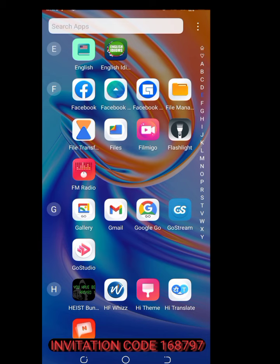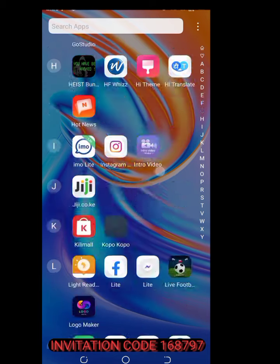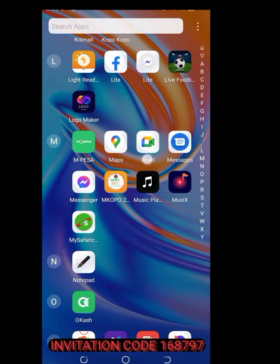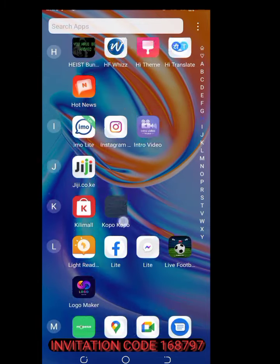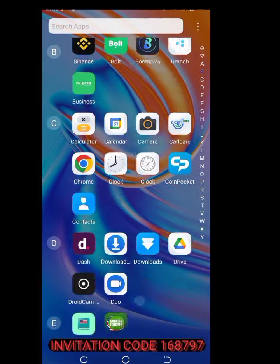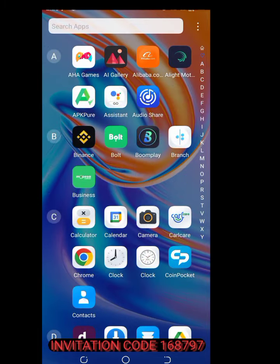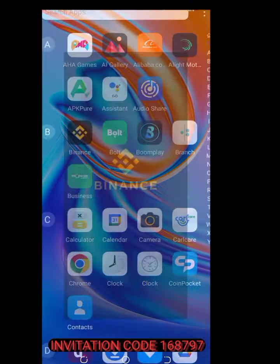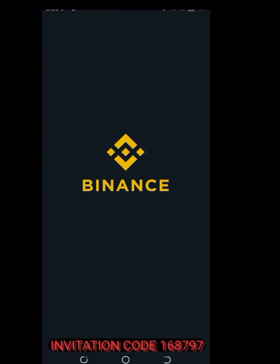Hello, today I want to take you through how to withdraw your coins from the Coin Pocket app. First, let us go to the Binance app.